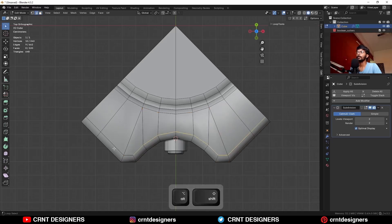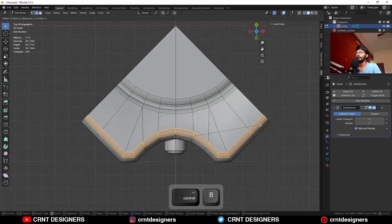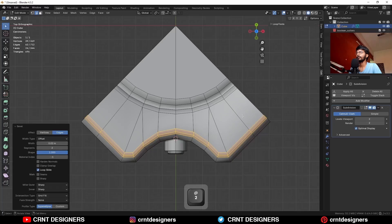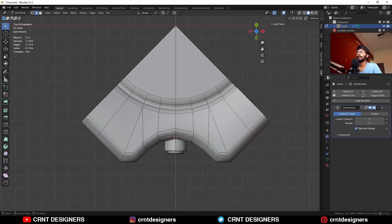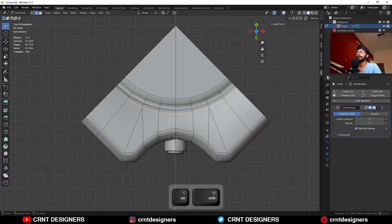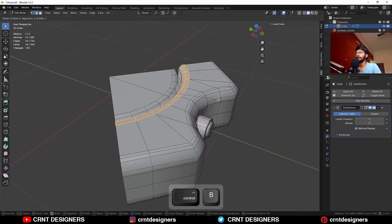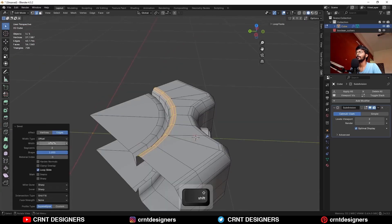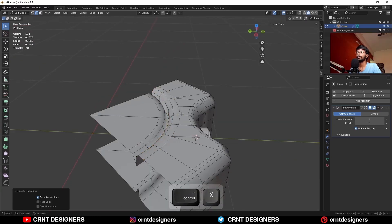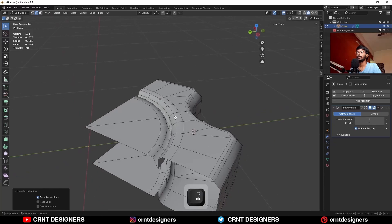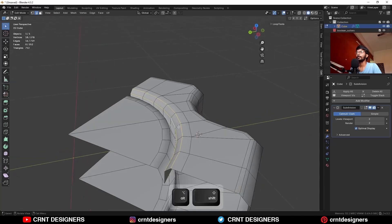I am going to select this edge loop and add a bevel on it like this. Here also I am going to select this edge loop and add a bevel on it in this way. Just increase the bevel like this, then dissolve this edge loop.